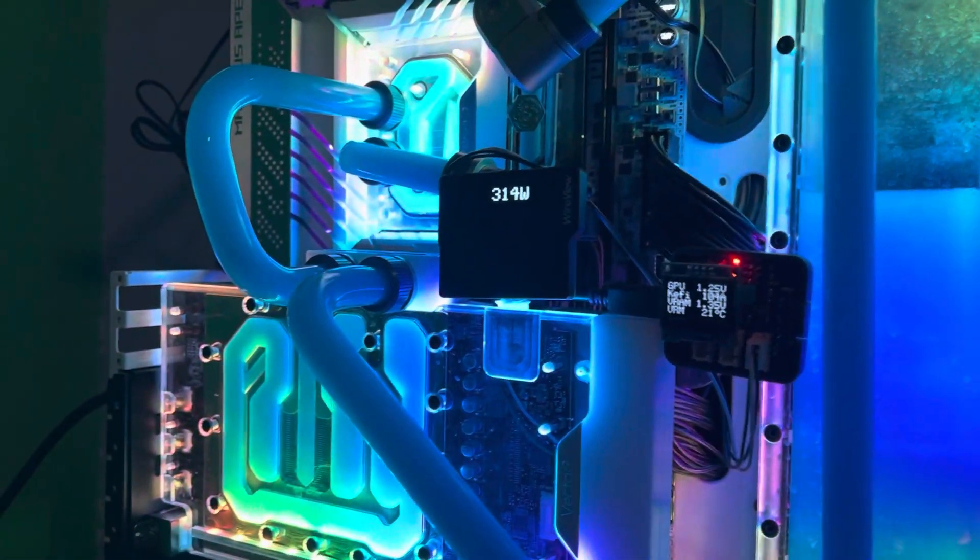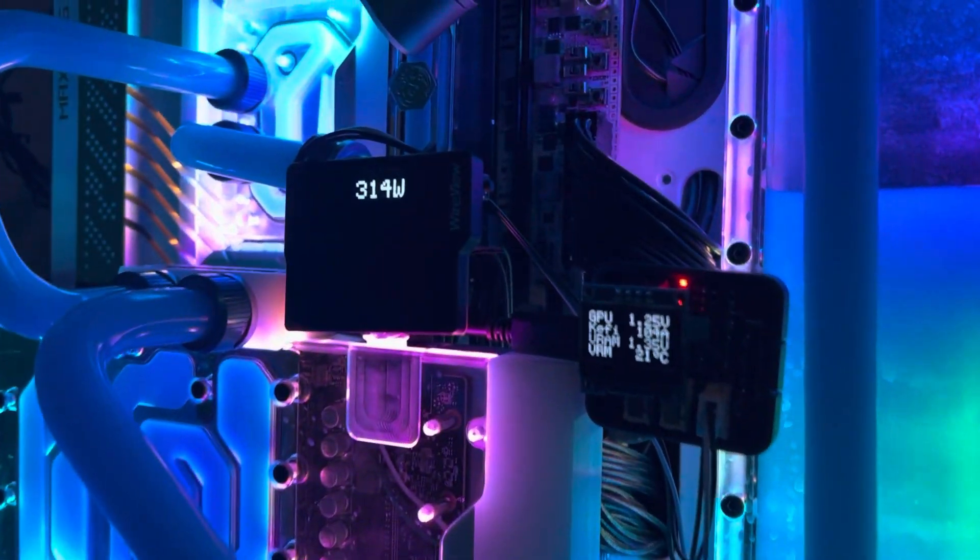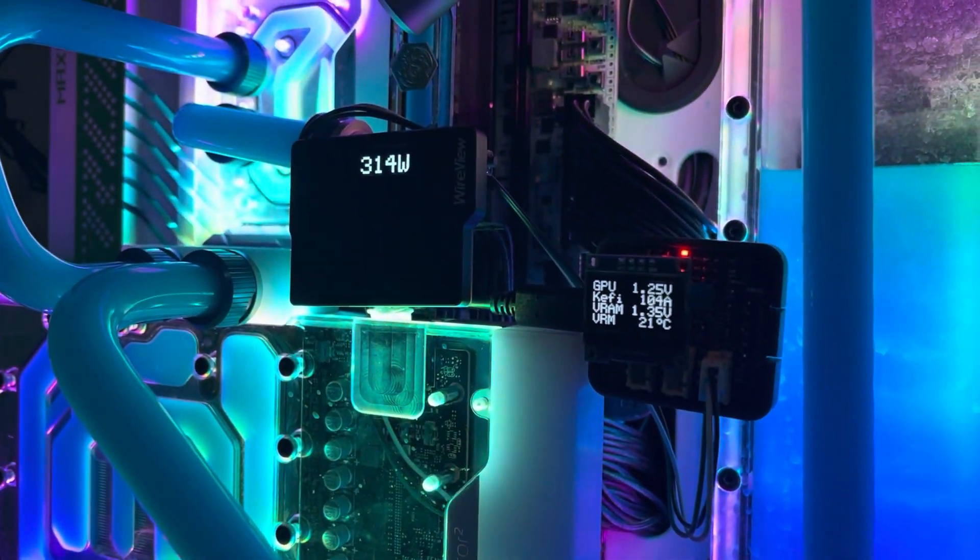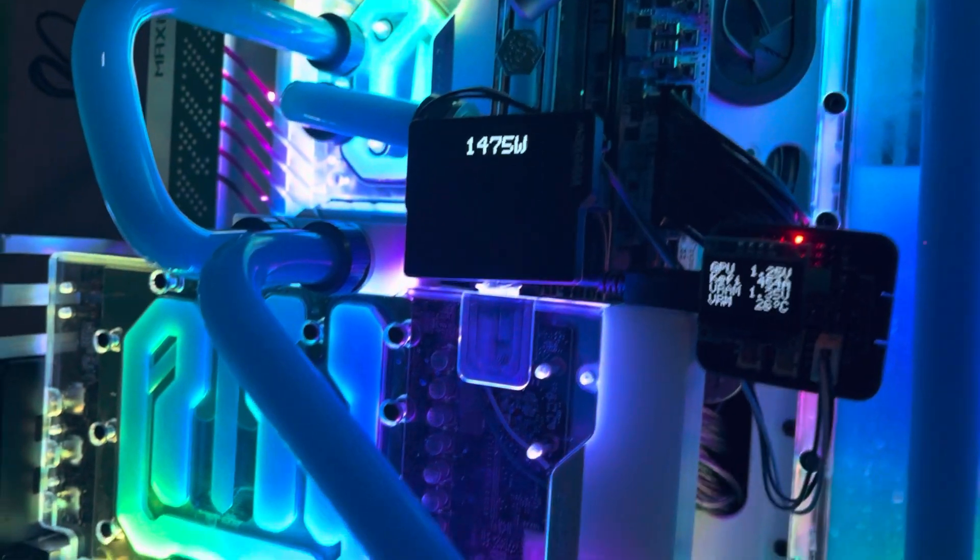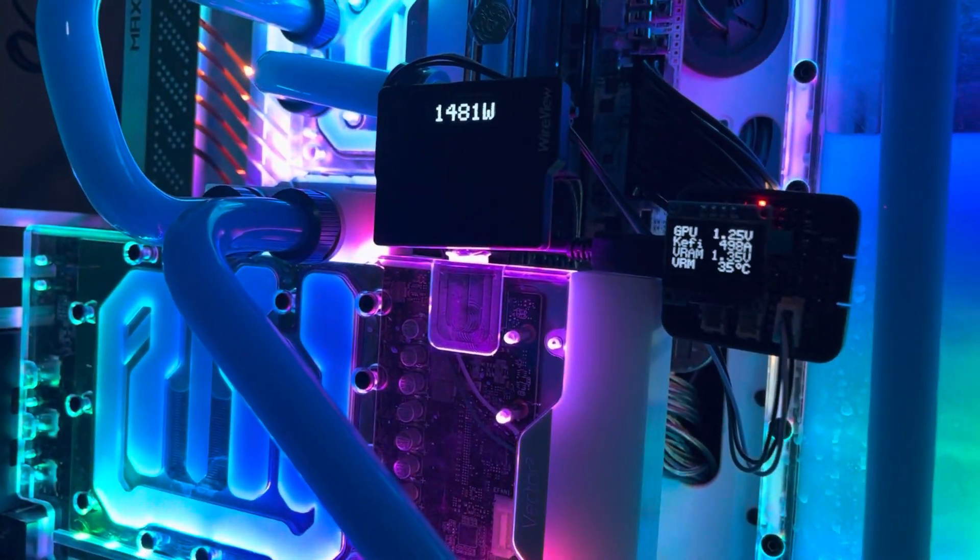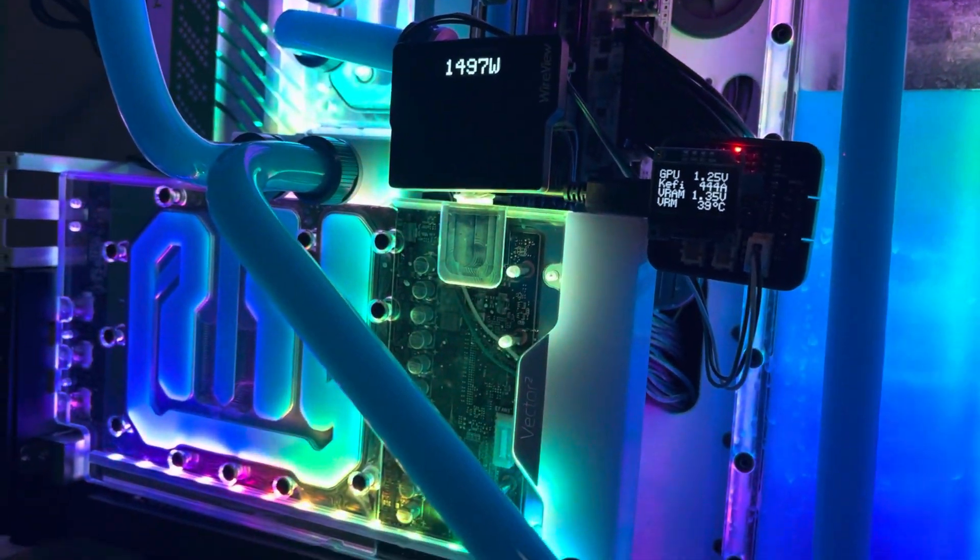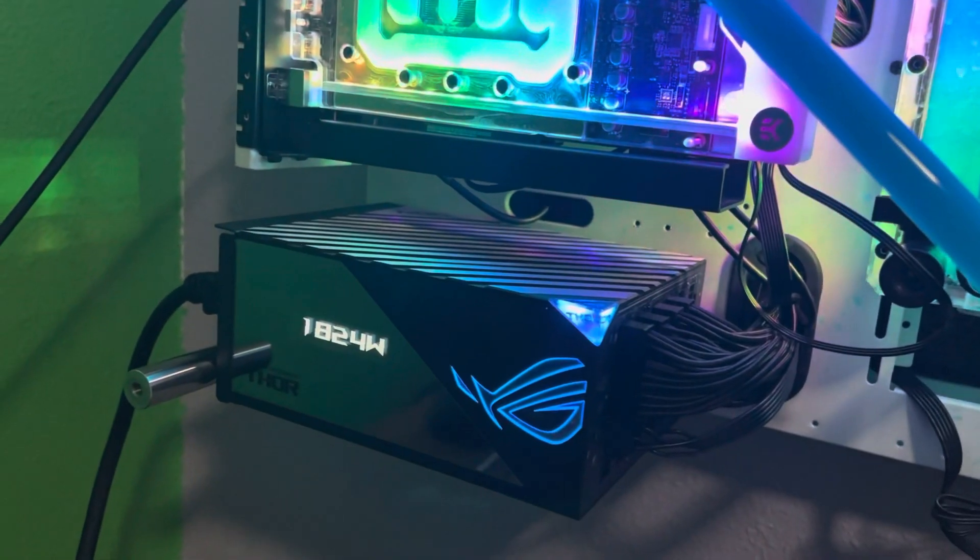Fur mark, 1.25 volts. Brrrr! That's a 1600 watt PSU, bro!